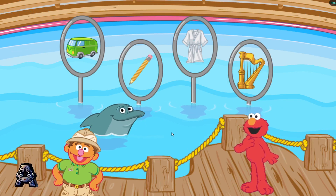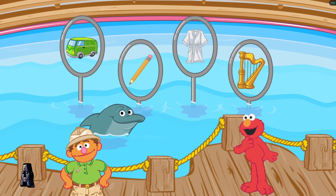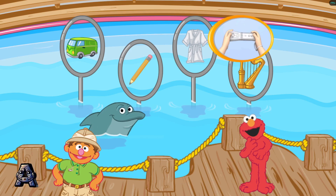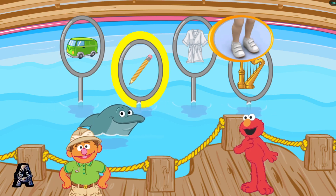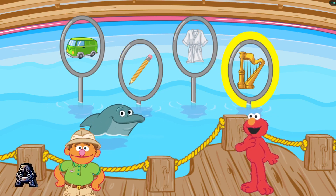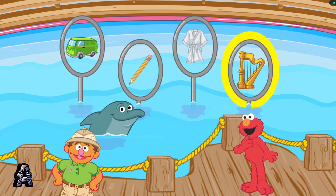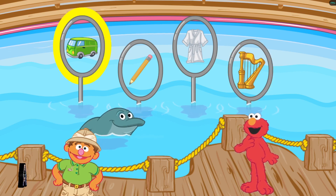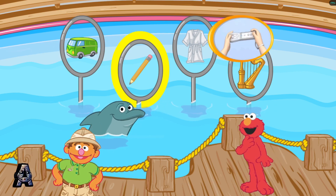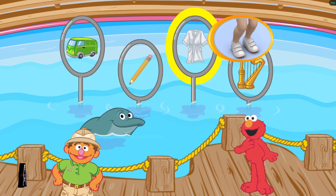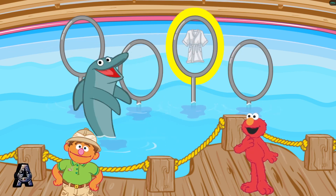This dolphin loves the letter R. It makes the sound R. Find the thing that begins with the sound R. To choose a hoop, tilt your Wii remote back and forth, then jump! Van. Pencil. Robe. Harp. Yay! Robe begins with the sound R.